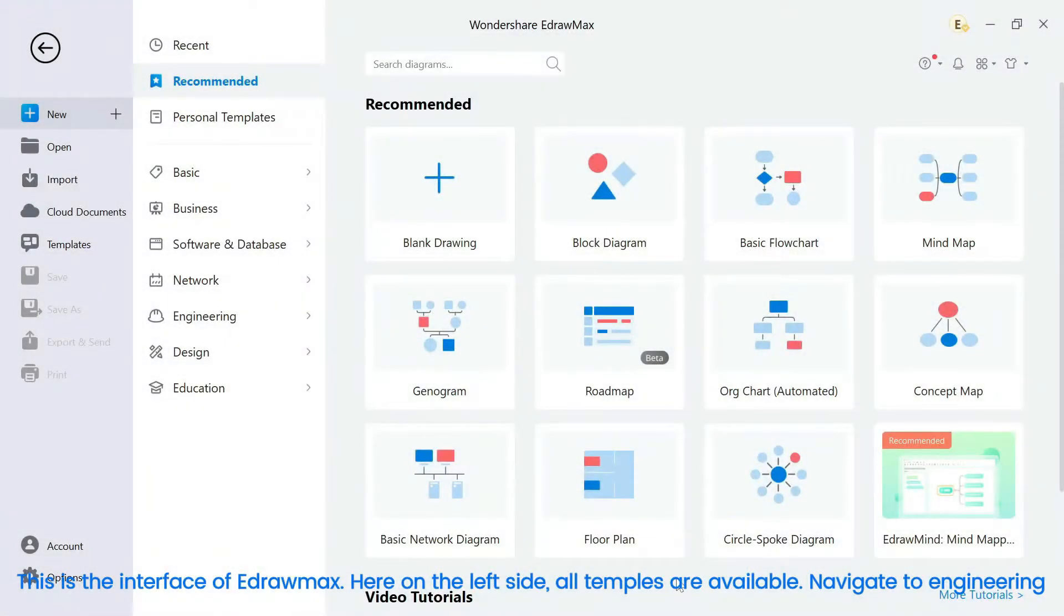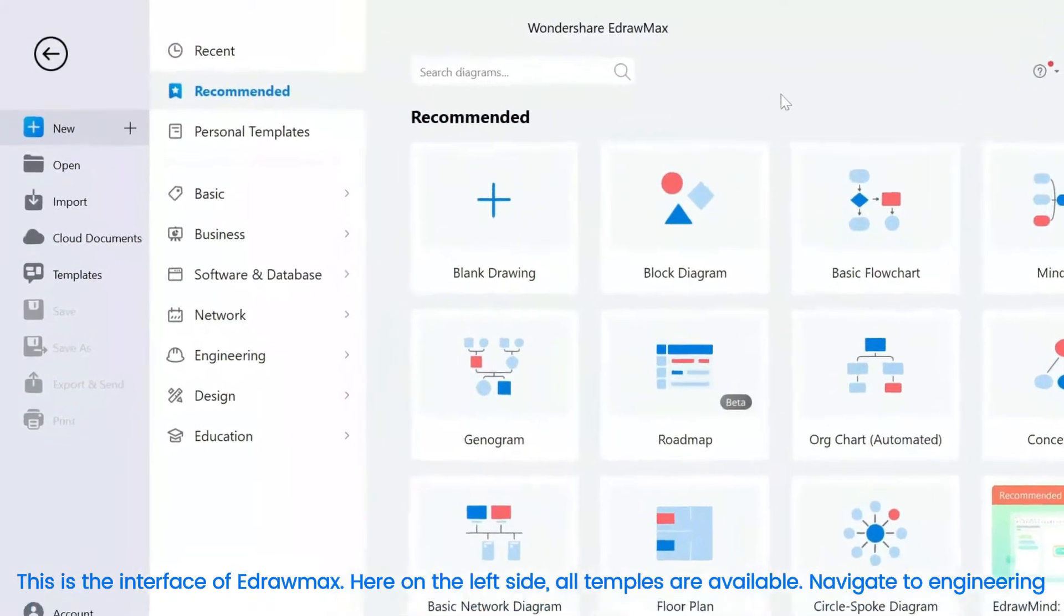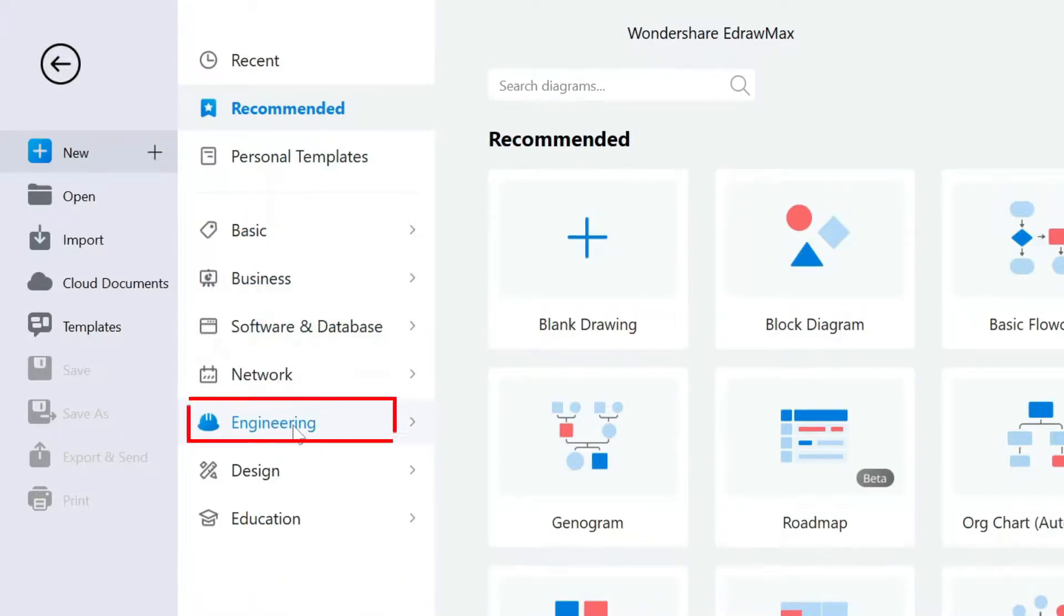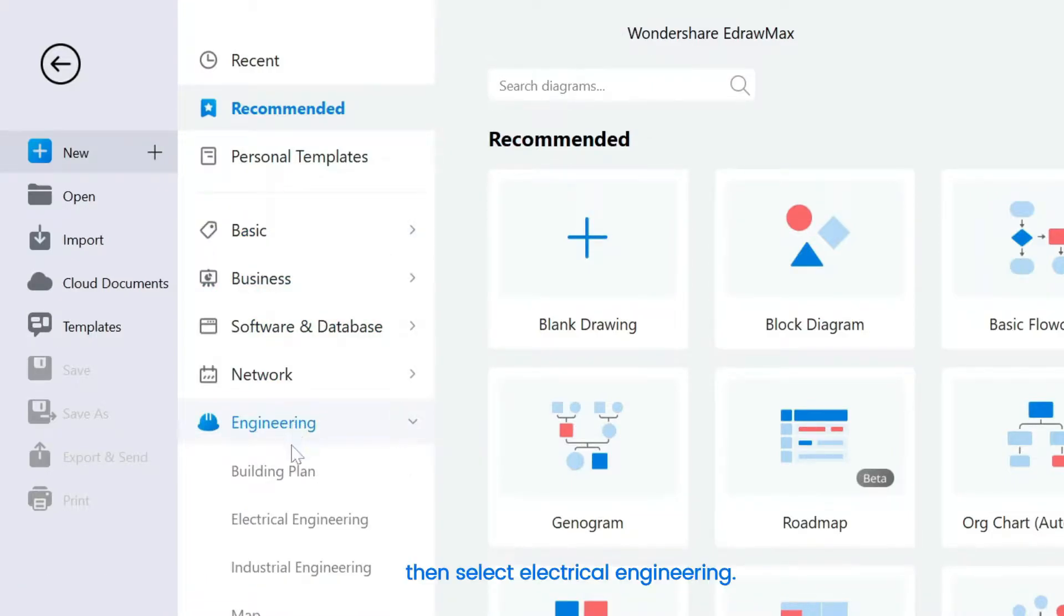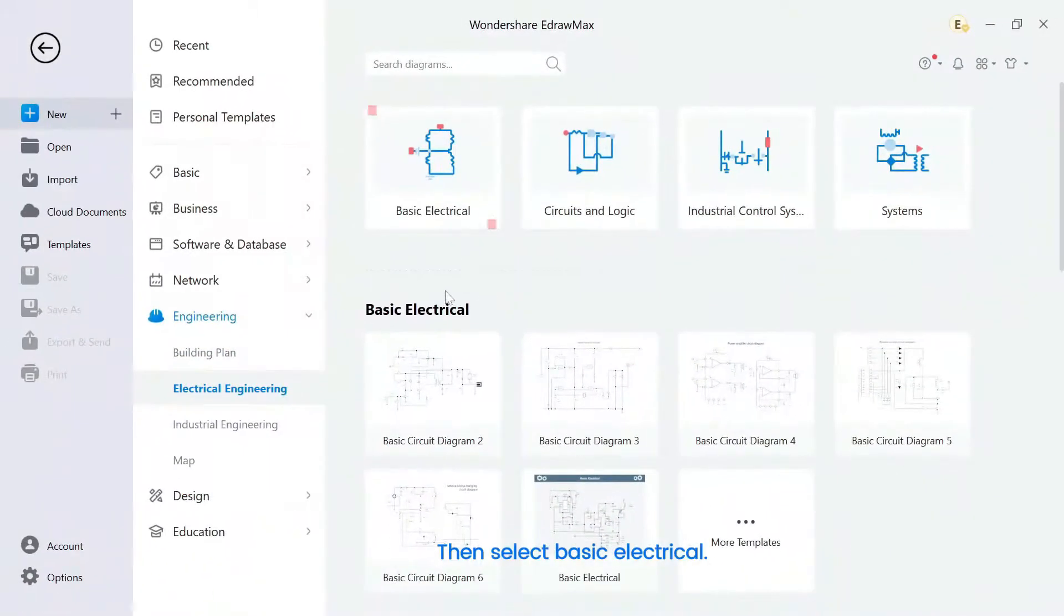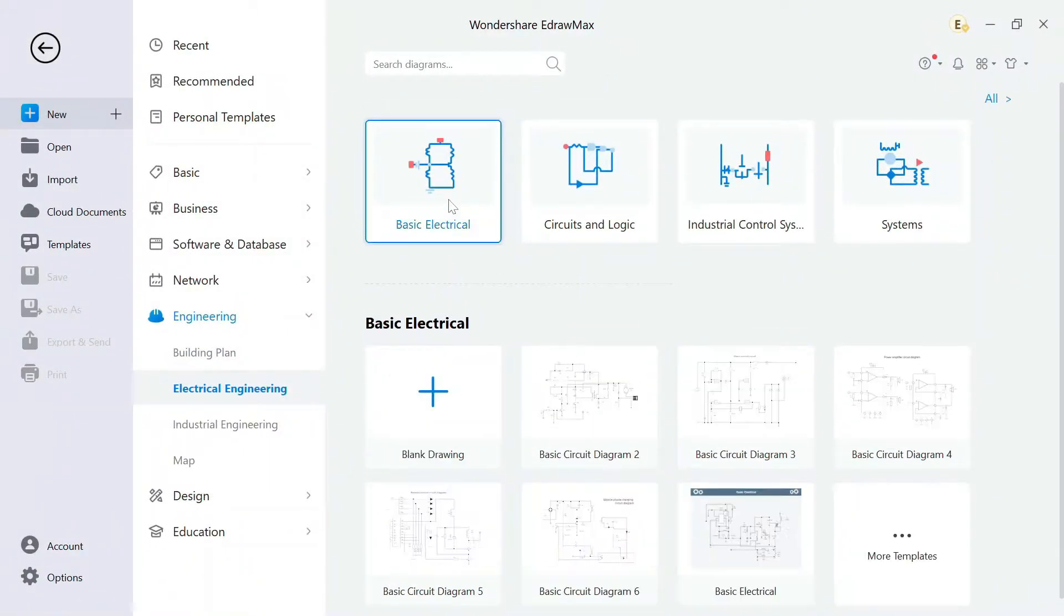This is the interface of eDrawMax. Here, on the left side, all templates are available. Navigate to Engineering, then select Electrical Engineering, then select Basic Electrical.